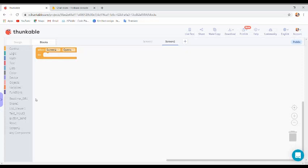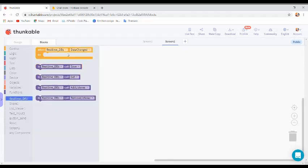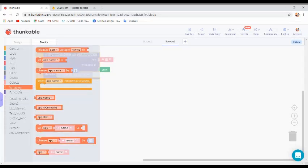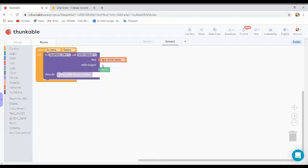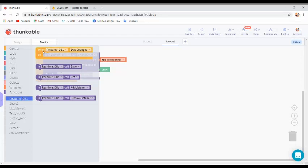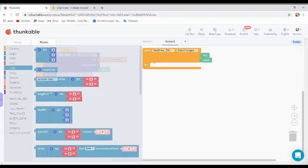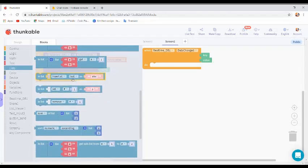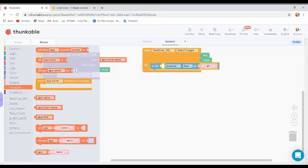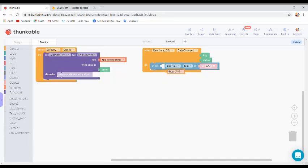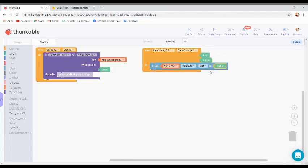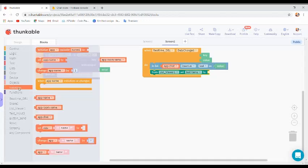When Screen 2 opens, go to Realtime DB and call 'add listener' for the variable row key. When the Realtime DB changes, go to list and insert at last. Remember we initialized a variable named 'chat' — we are storing the incoming value as a list inside the chat variable. Then display the message on the list view, taking the text item from the chat variable.